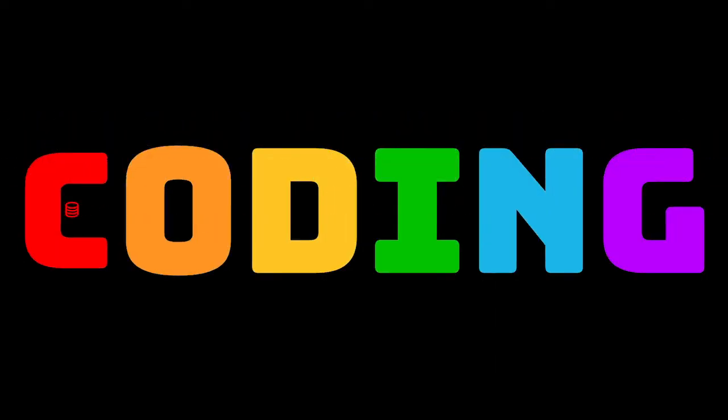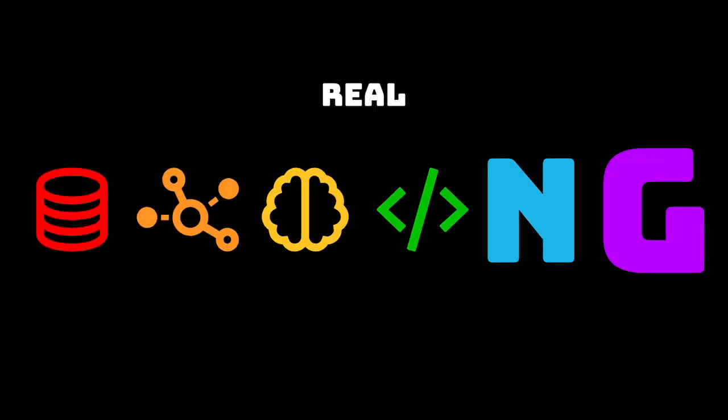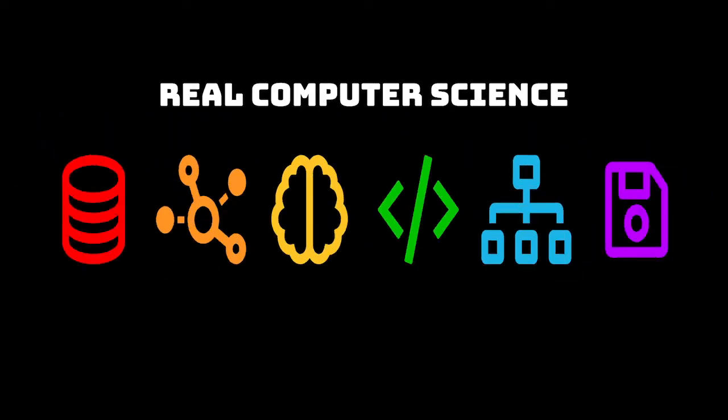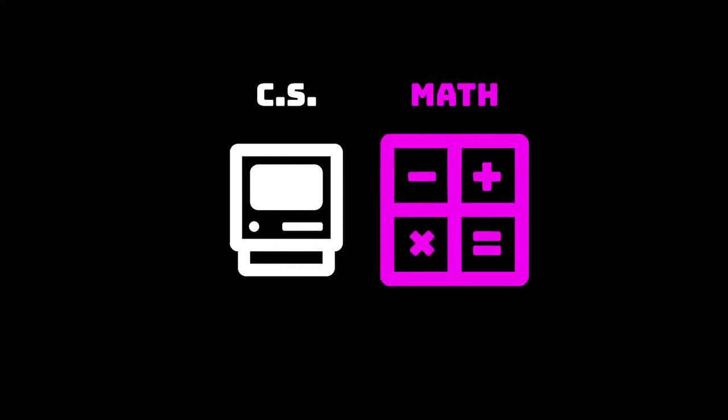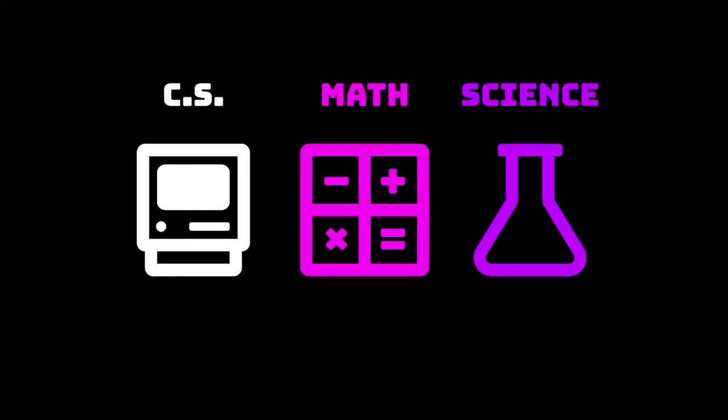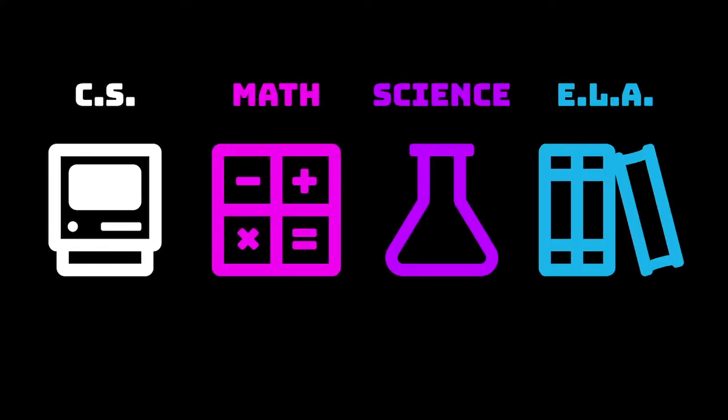Welcome to Stemscope's Coding. What if you could do real computer science in your classroom while also hitting math, science, and ELA standards?